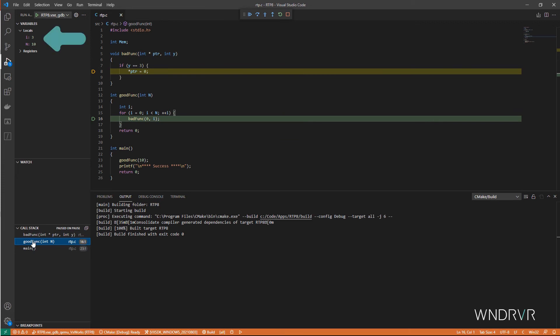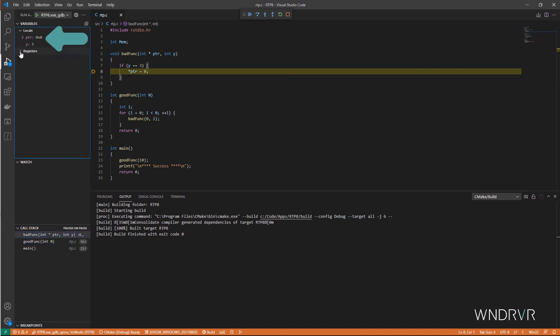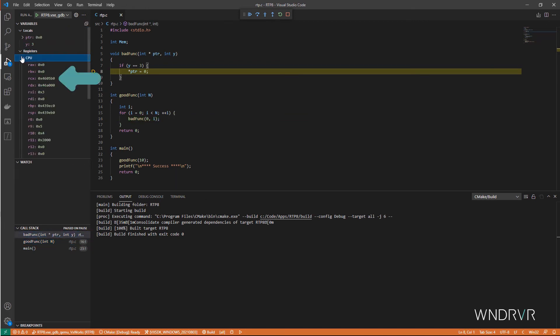We can inspect the values of local variables, check out the CPU registers. Ah, here's the problem. The pointer is zero, so we're writing to a null pointer.